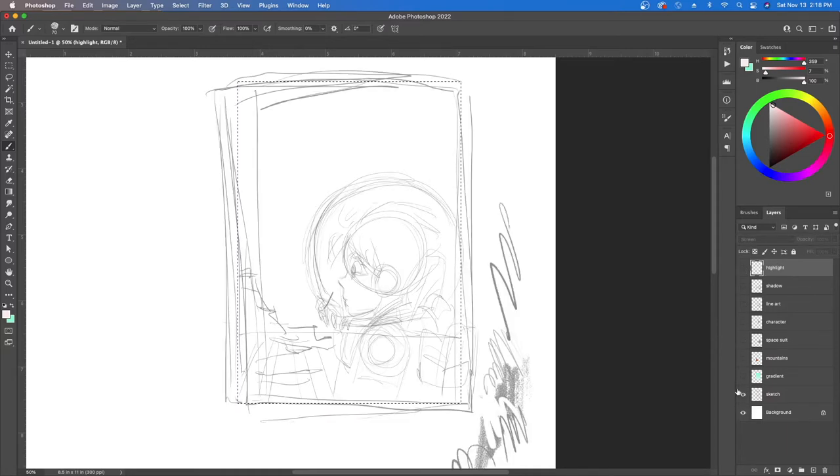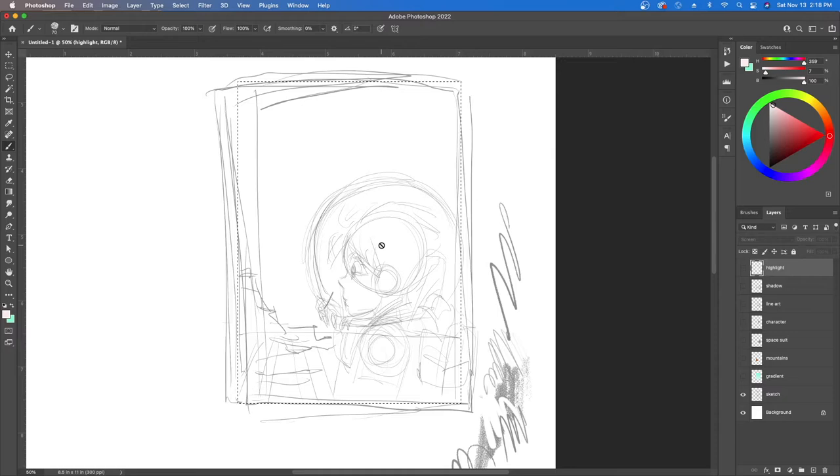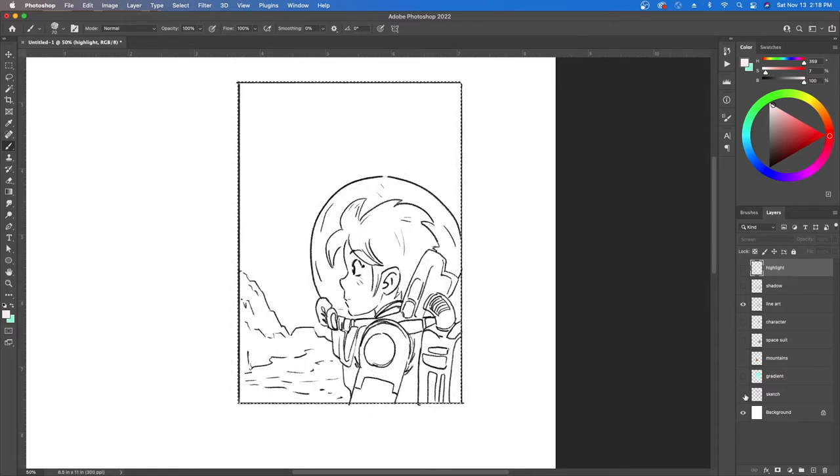So first things first is we started with some kind of a sketch. Remember you can always start with a sketch on paper, you bring it into Photoshop and then what you're supposed to do is you trace it out with your line art so you could turn off the artwork.